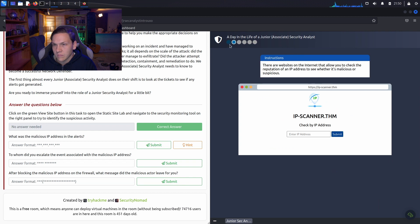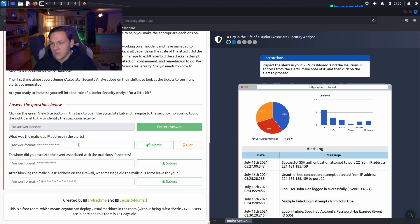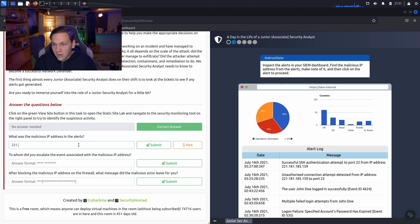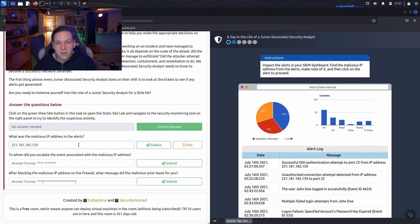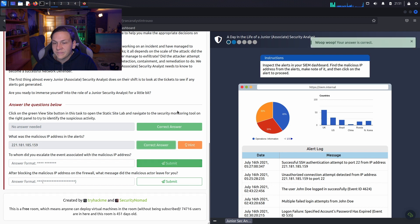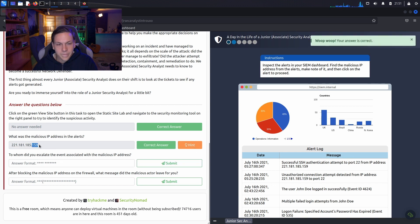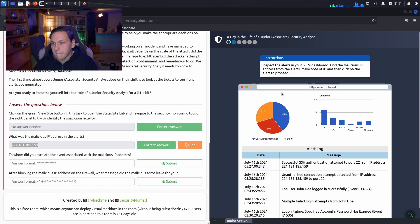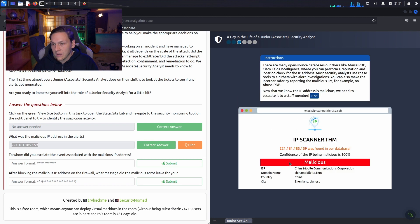Wait. I didn't take down the line. Alright. So, what was the malicious IP address in the alerts? So, that's 221.181.185.159. I'm going to have to copy that. Submit that there.